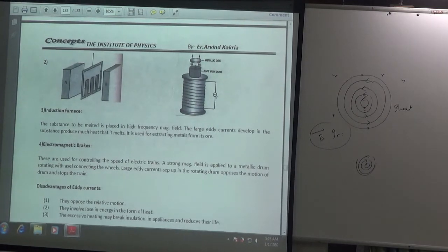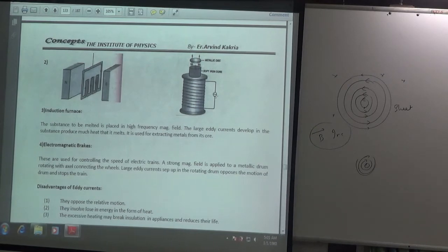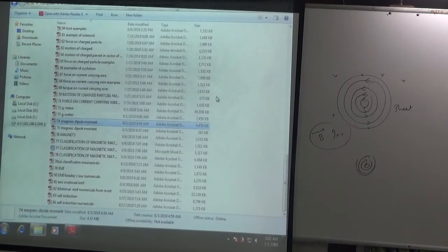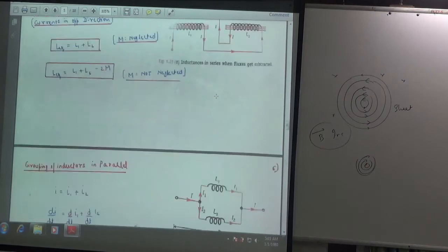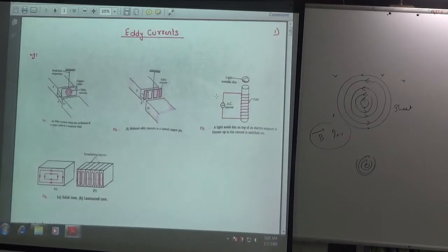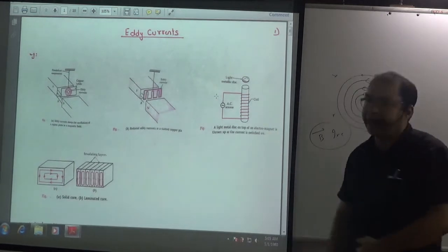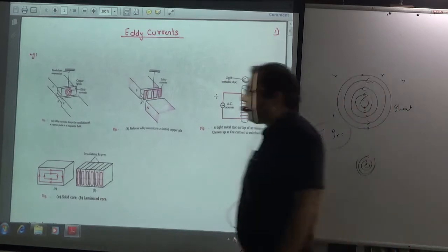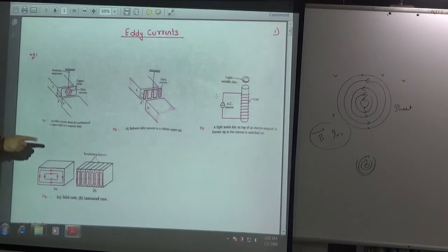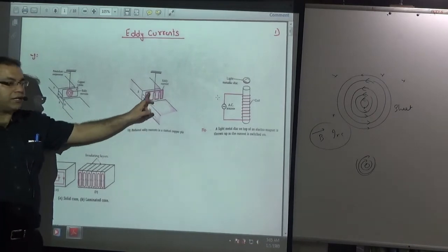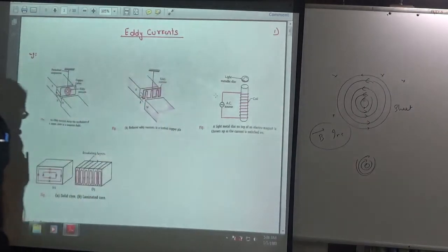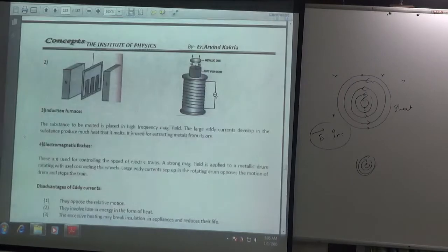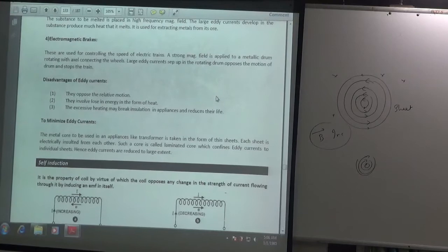So eddy currents is a concept that can come for one mark in an exam. Clear applications and the concept of eddy currents. Now come to the handwritten sheet number 83. To minimize eddy currents - mark this as important.